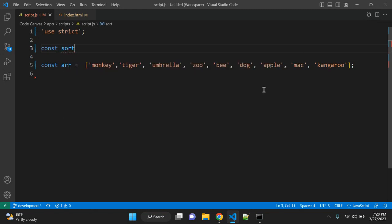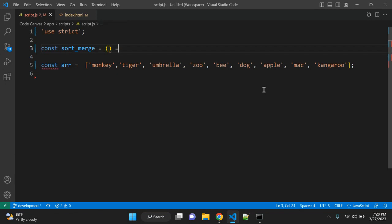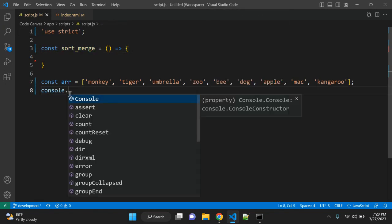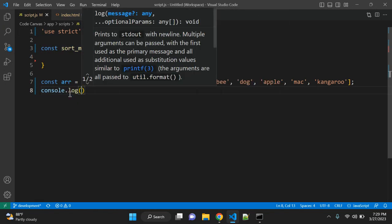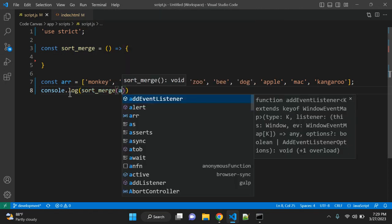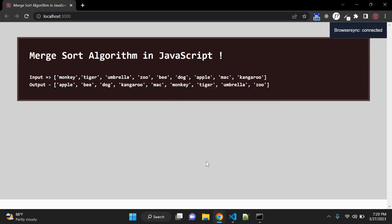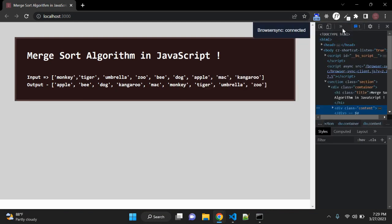Our sortMerge is equal to an arrow function. And using this function, let's log the sorted array so we will have our output array.